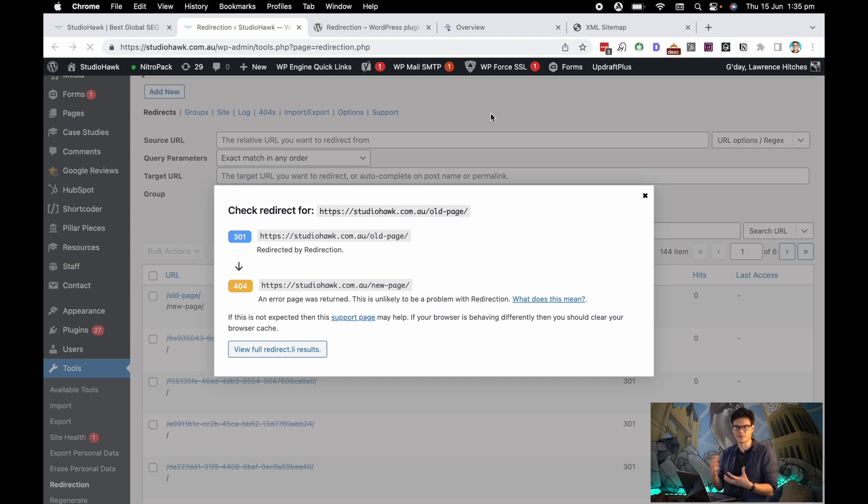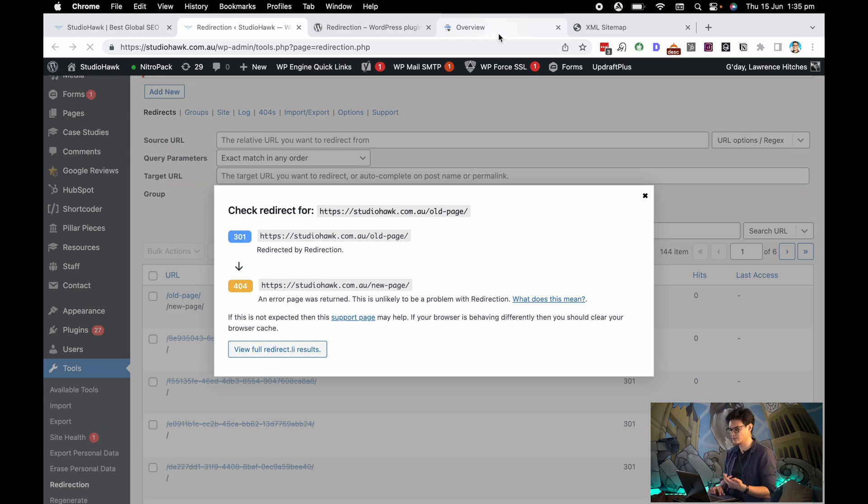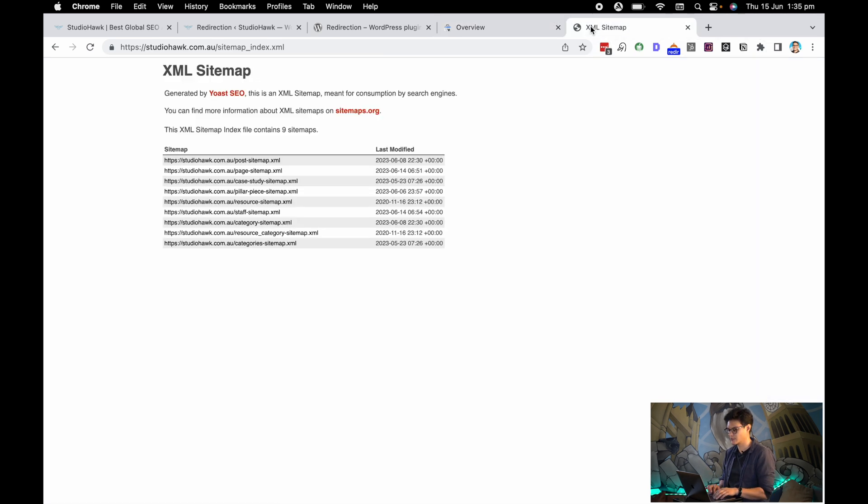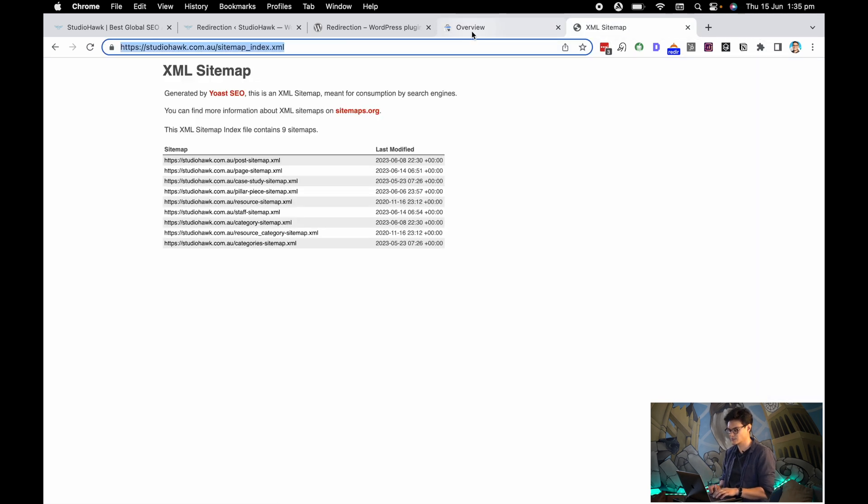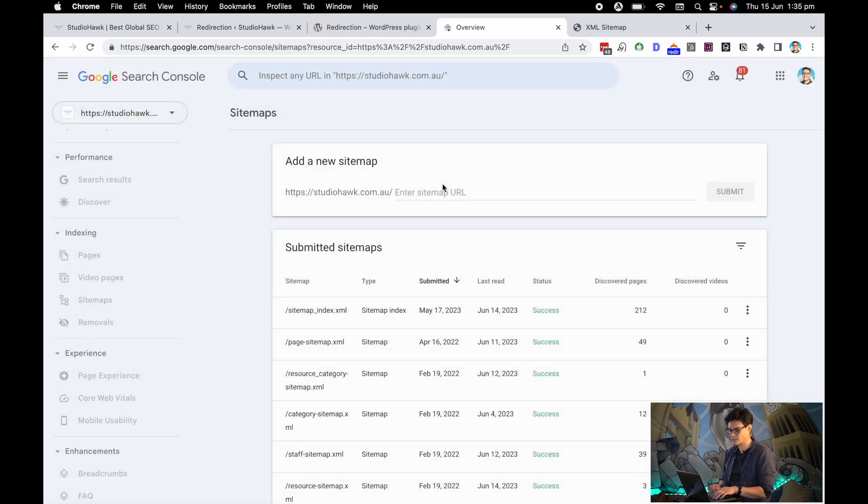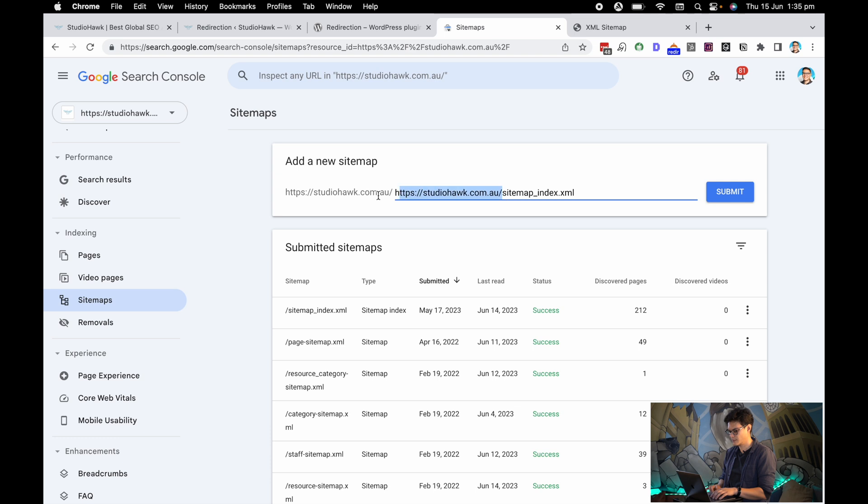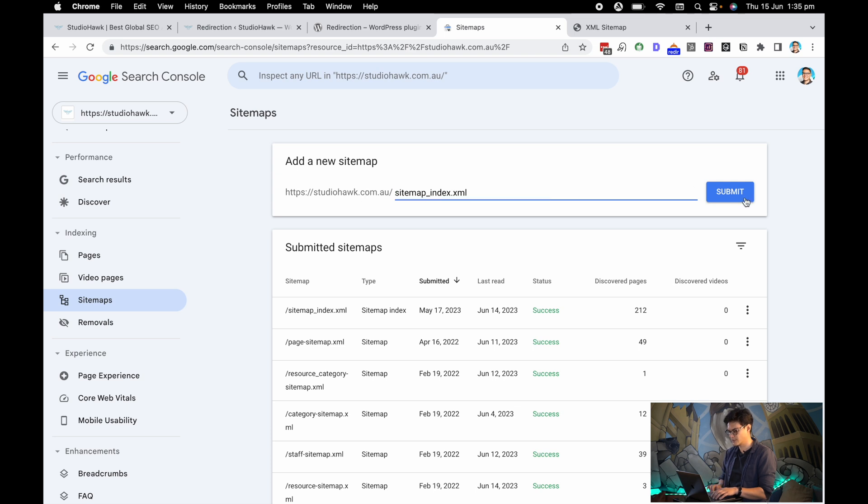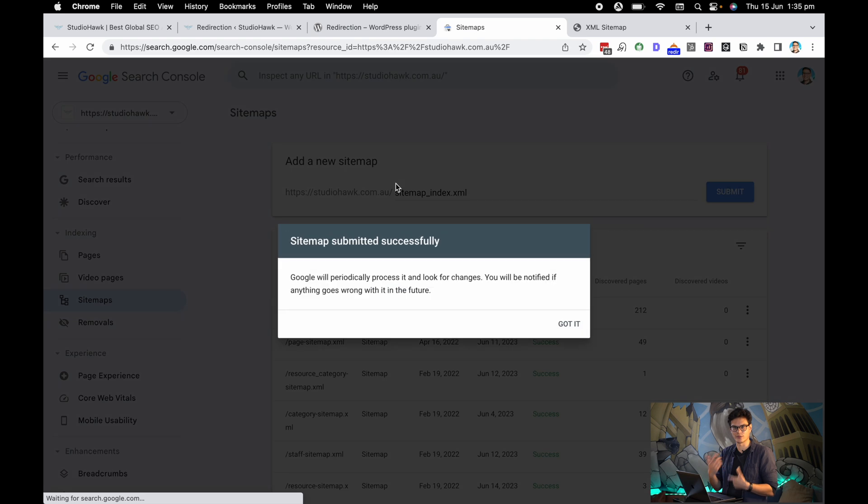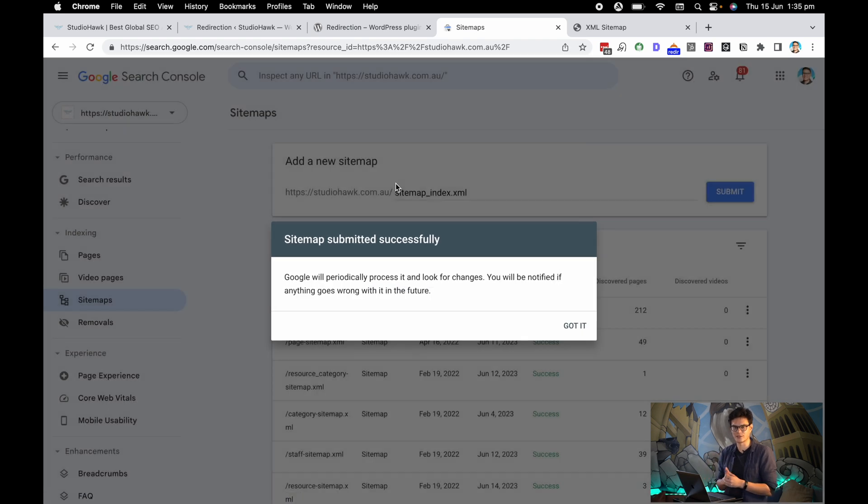Another step I like to do after I've done a bunch—let's say 10 redirections—is actually go into Search Console and resubmit the sitemap. That'll help trigger Google to pick up on these redirections as well. You can go into the Sitemap section of Google Search Console, put in your sitemap index file, and submit it. Just an extra little step to make sure that Google can read these redirections and get them into the crawl cycle.